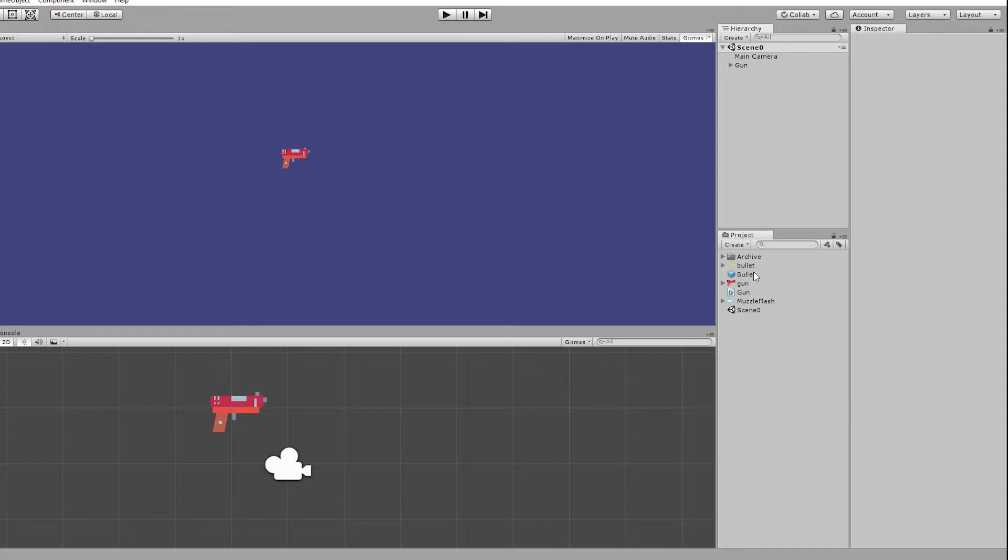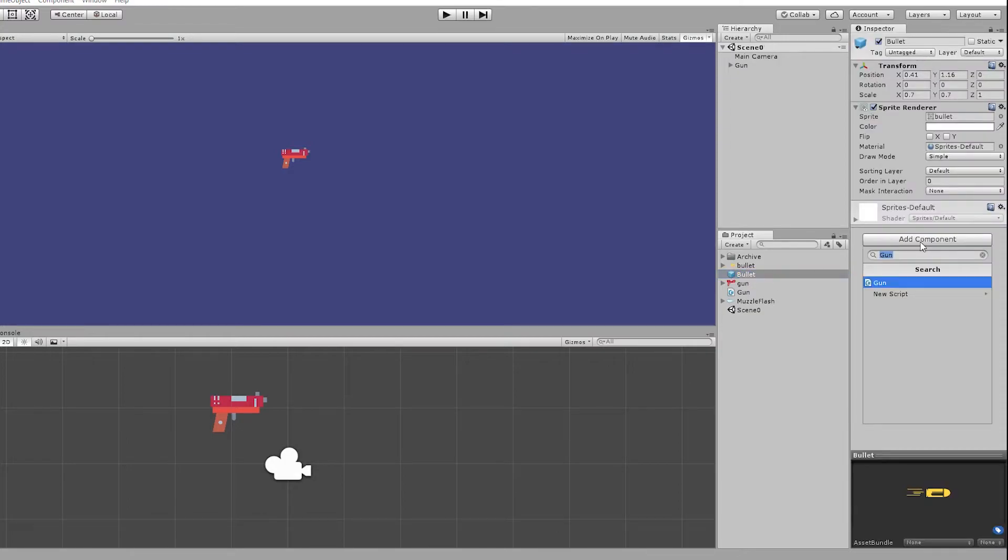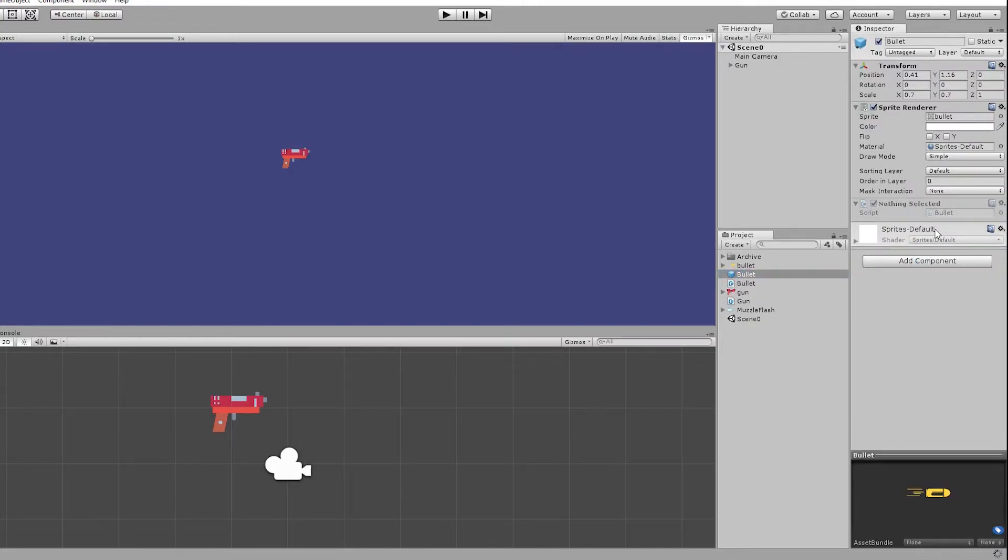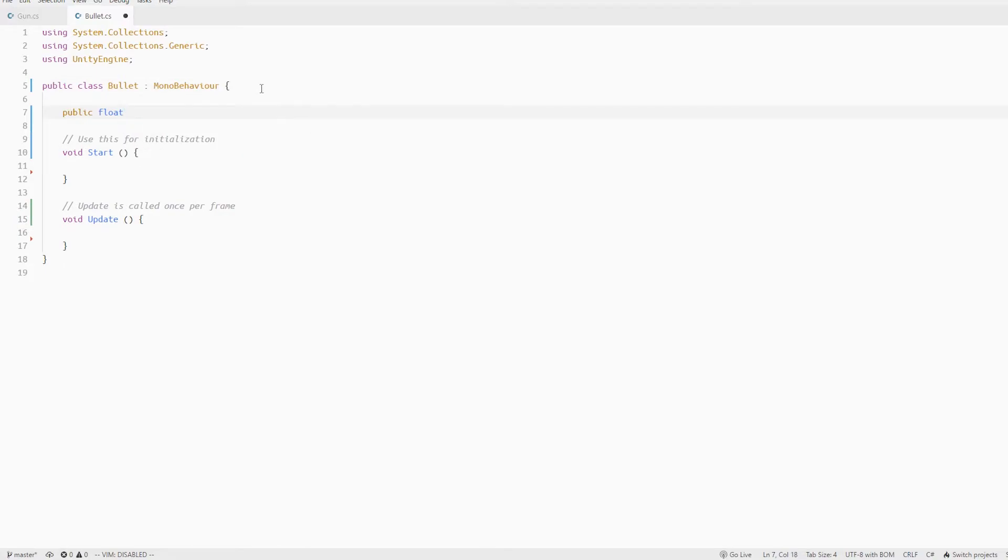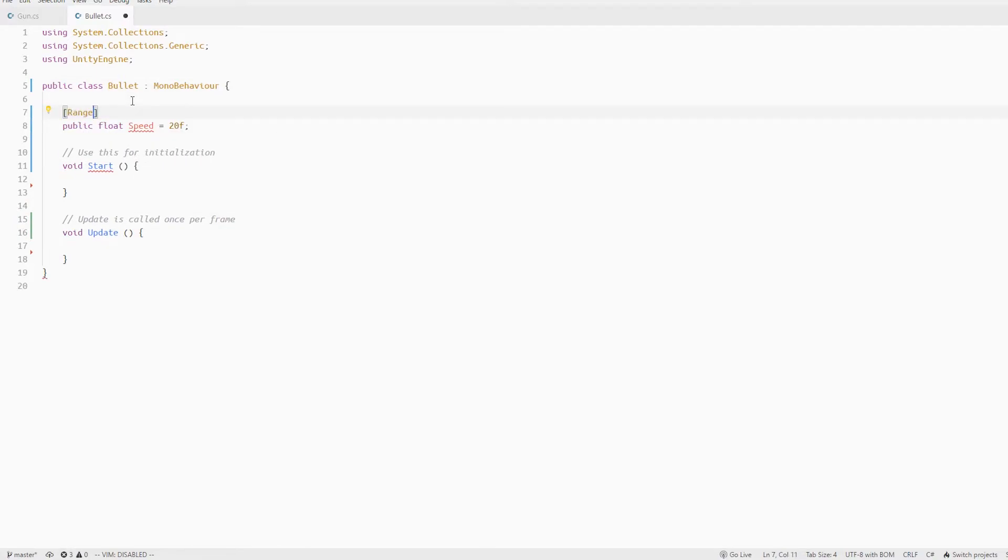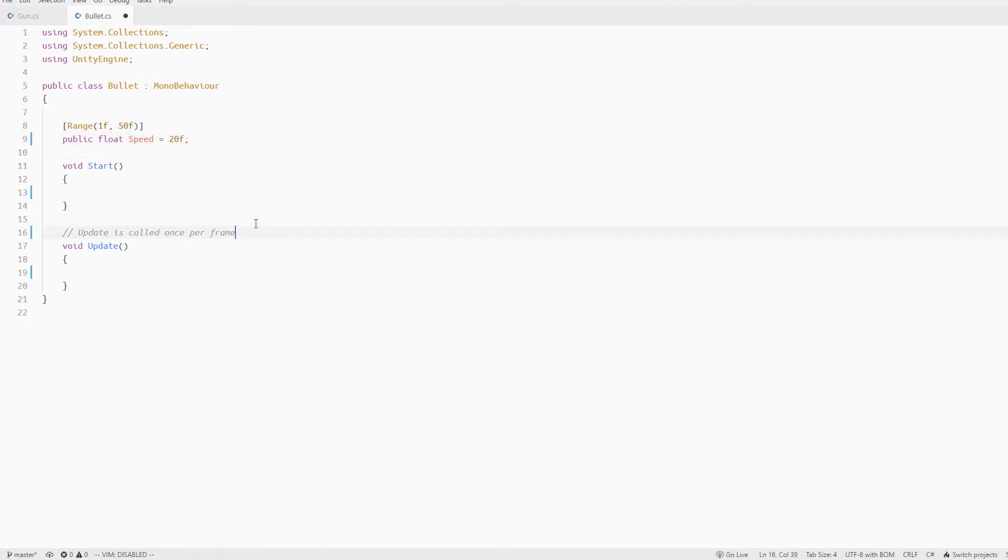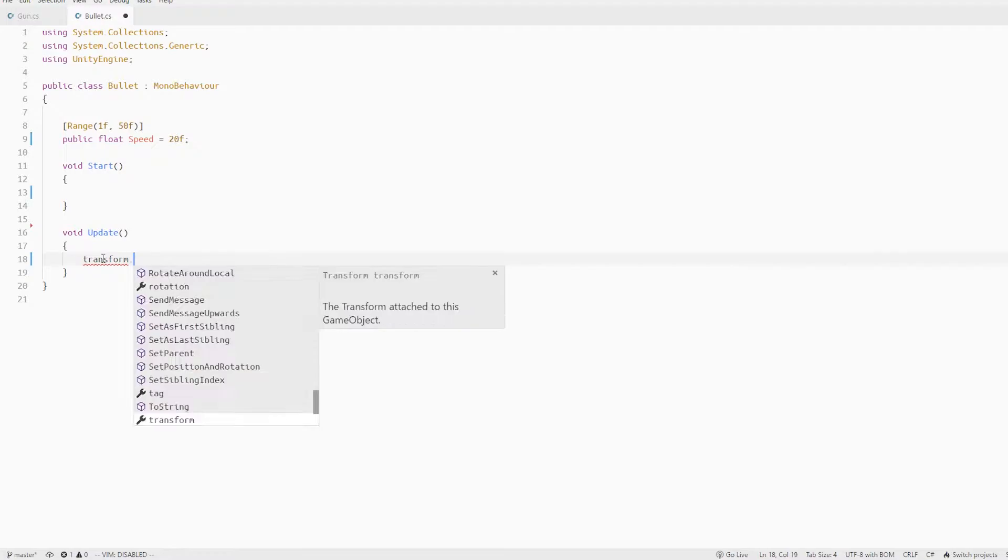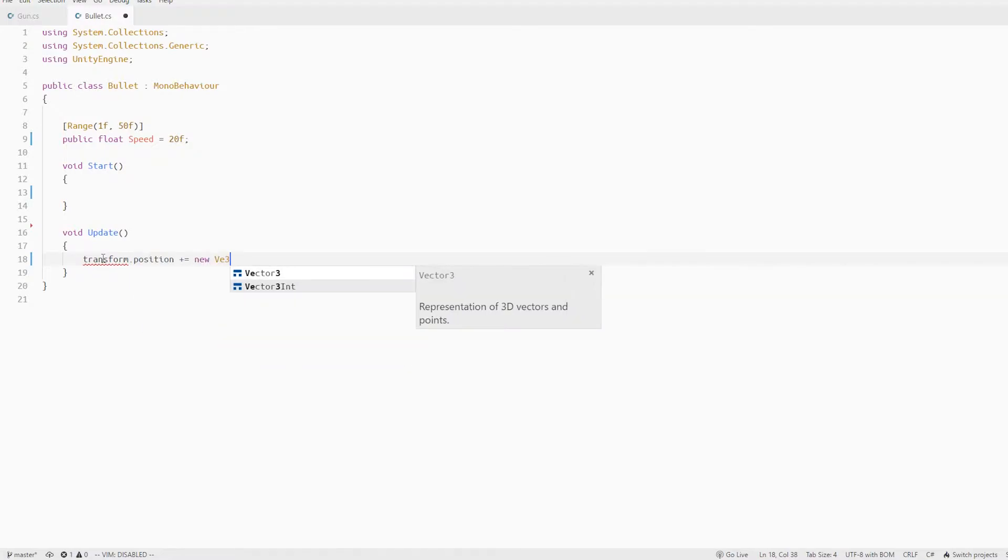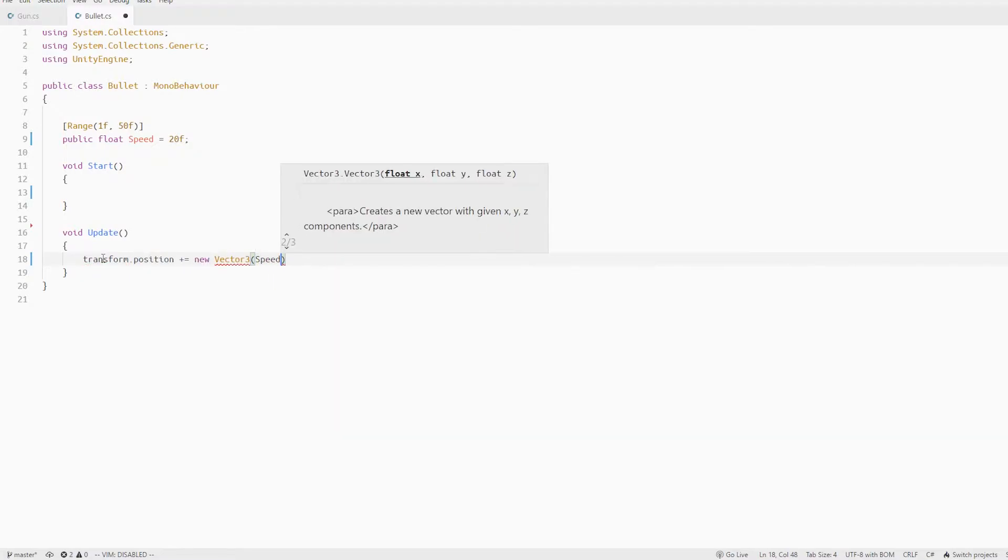Let's now move on to create the bullet script which will help us move the bullet in the forward direction. So every bullet needs some speed so define a variable for that. Then in the update method we just move the bullet ahead by this speed and some time delta.